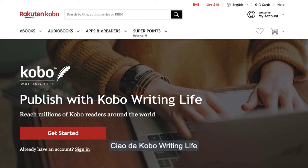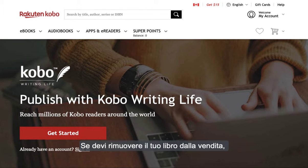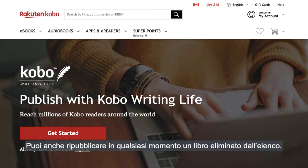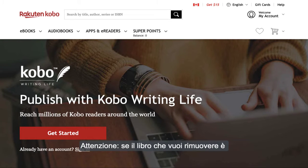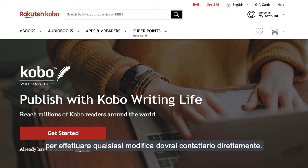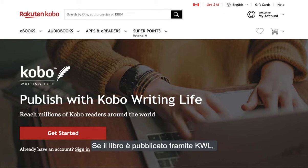Hello from Kobo Writing Life! If you need to remove your book from sale, you can do so easily in your KWL account. You can also republish a delisted book at any time. Please note, if the book you'd like to remove is published to a distributor, you'll need to contact them directly to make any changes.